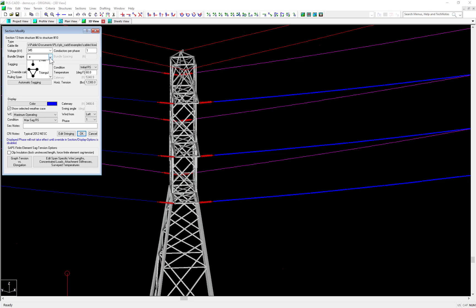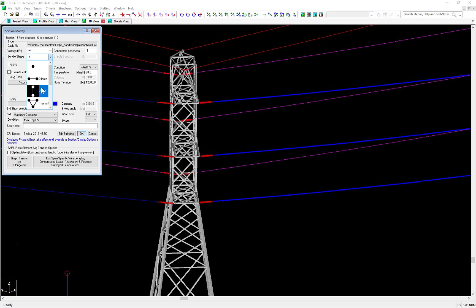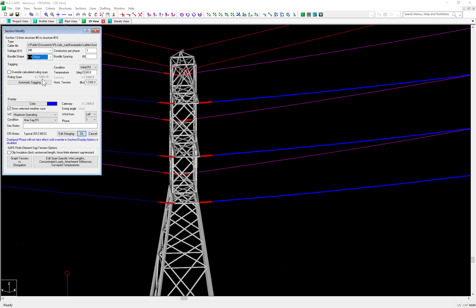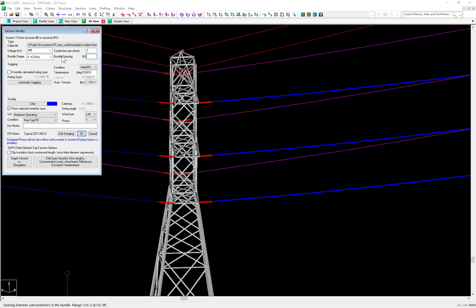So with this drop down menu here for bundle shape, you can select the desired bundle geometry and we have all the popular options: two horizontal and vertical, triangular, square or diamond, hexagon and octagon. And once you select an option with two or more subconductors, this field to the right for bundle spacing lights up. With this field, there are two very important things to note.